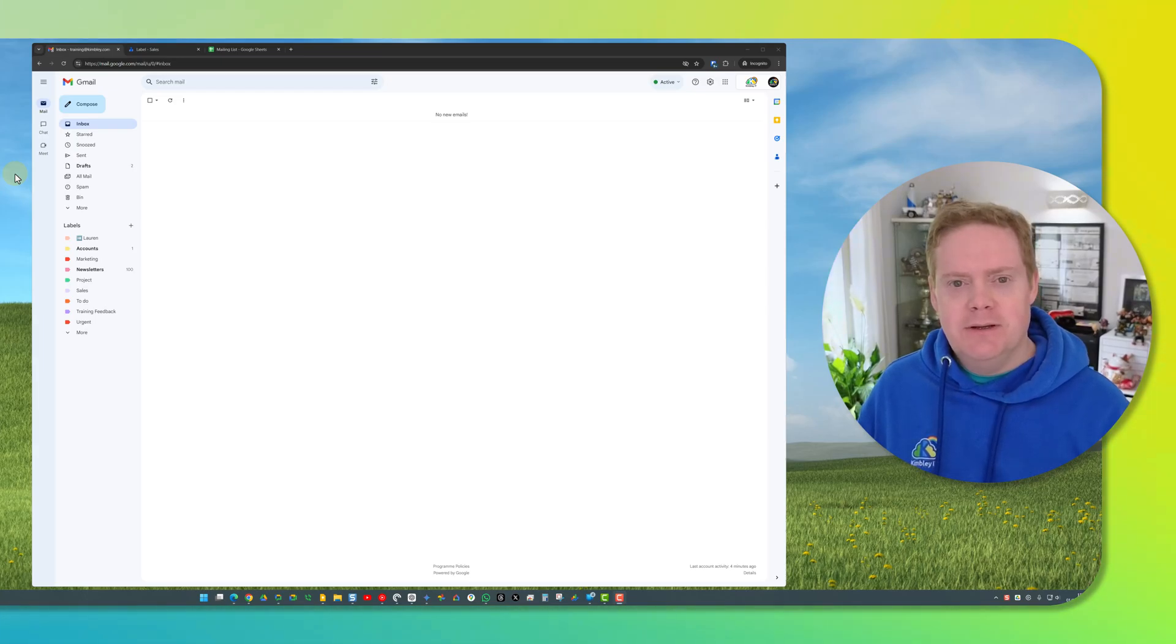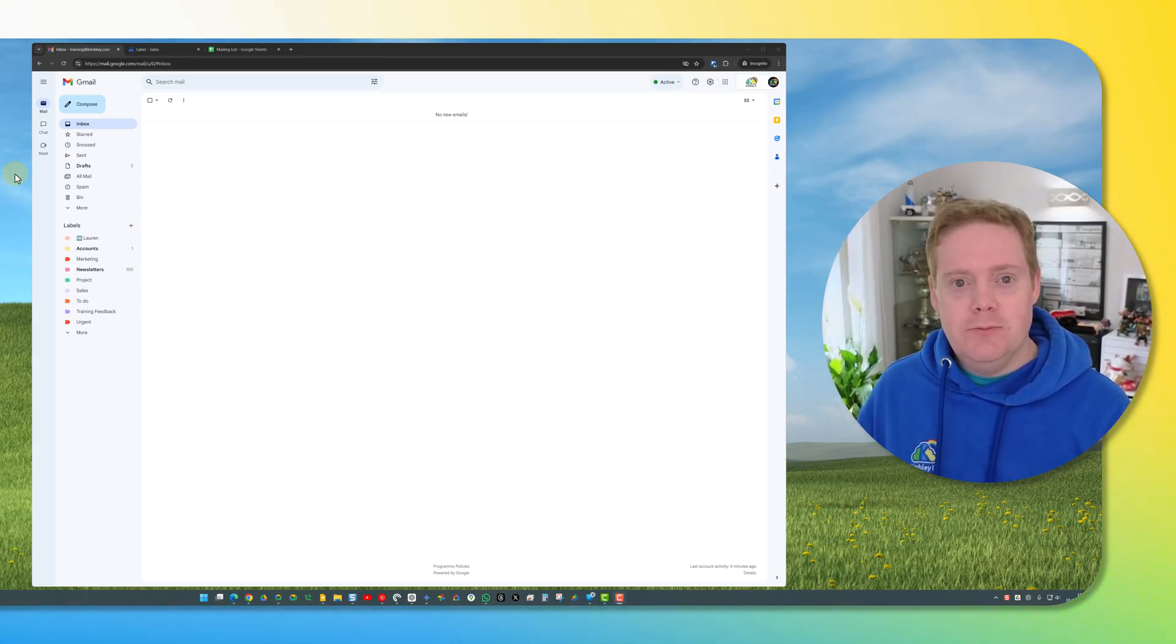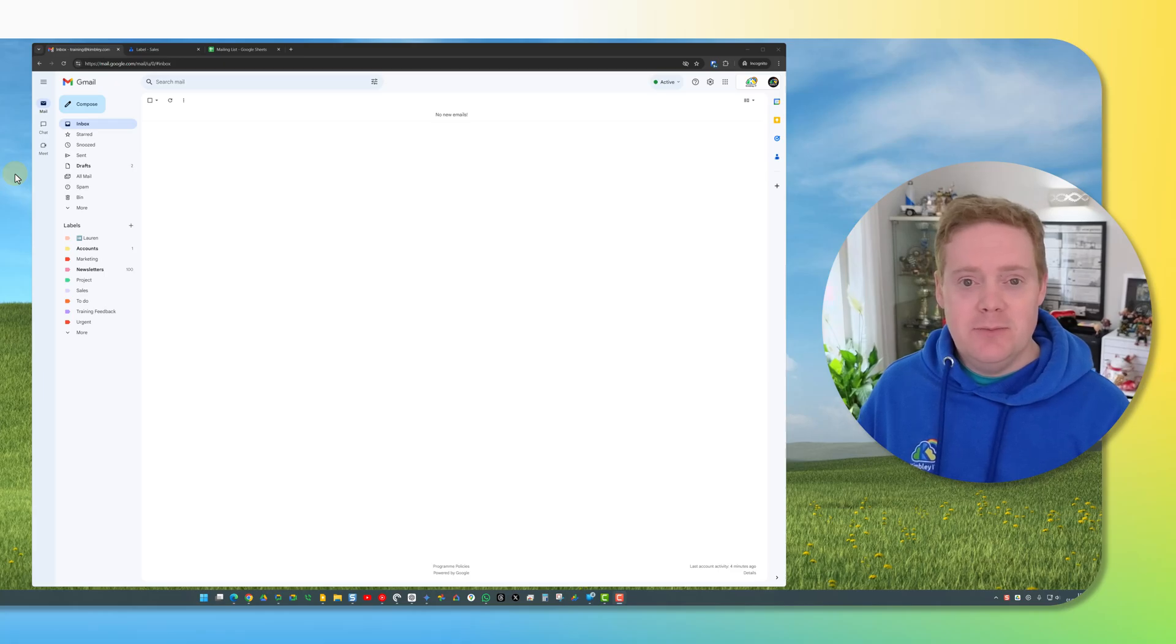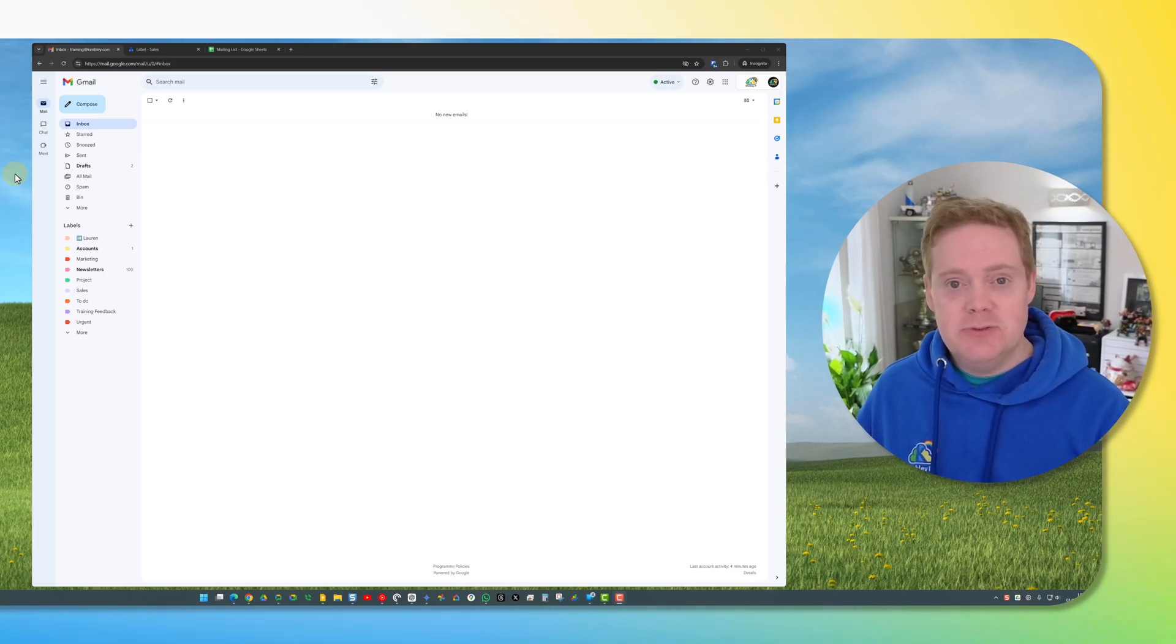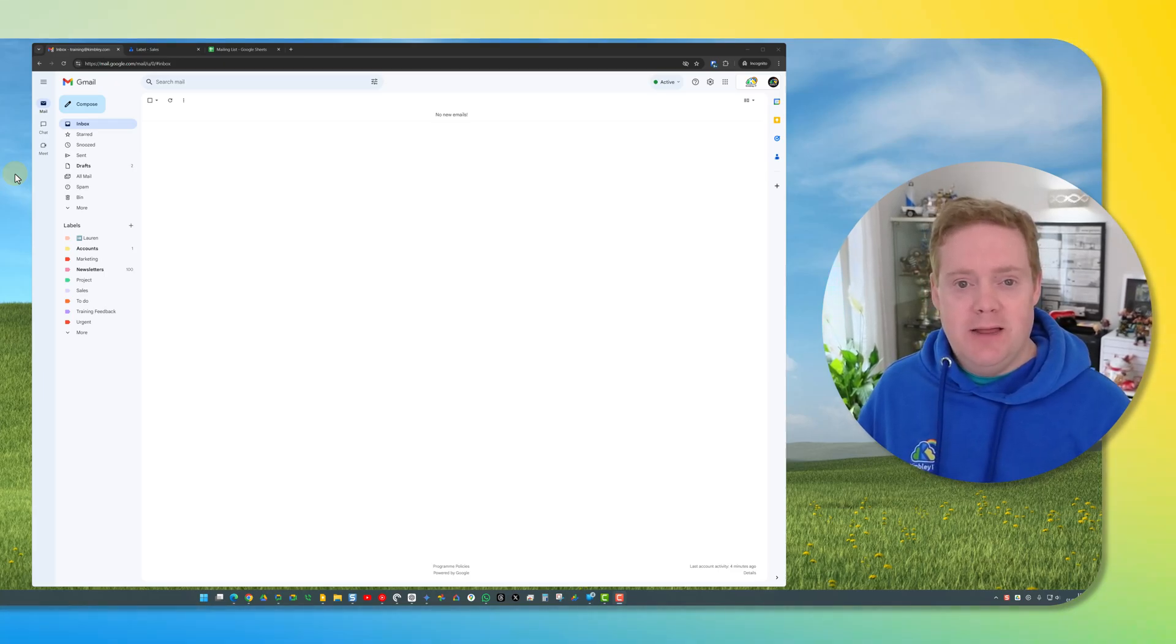Hello Google Workspace fans. In this video I'm going to show you how you can do mail merge from Gmail. You don't need to buy any third-party add-ons, it's built into Gmail and this is how you do it.